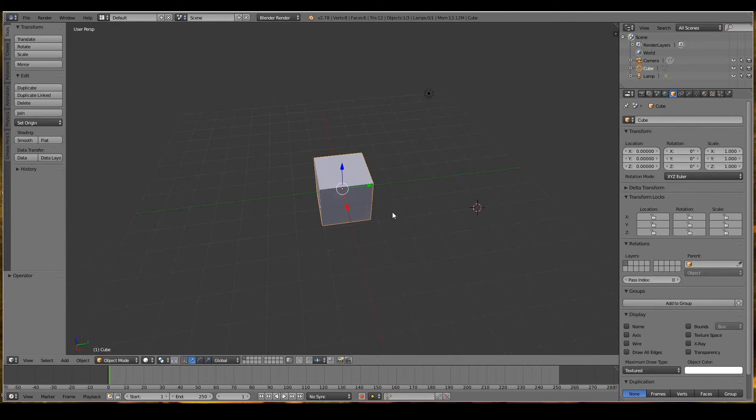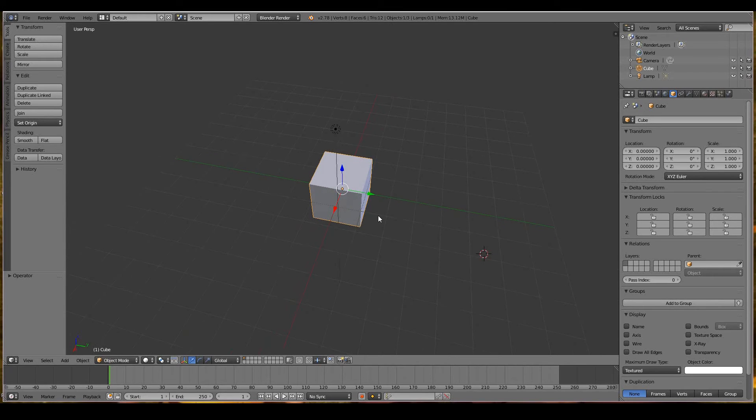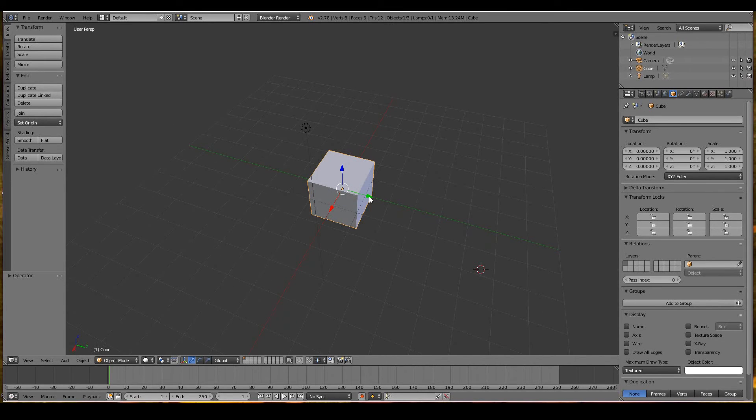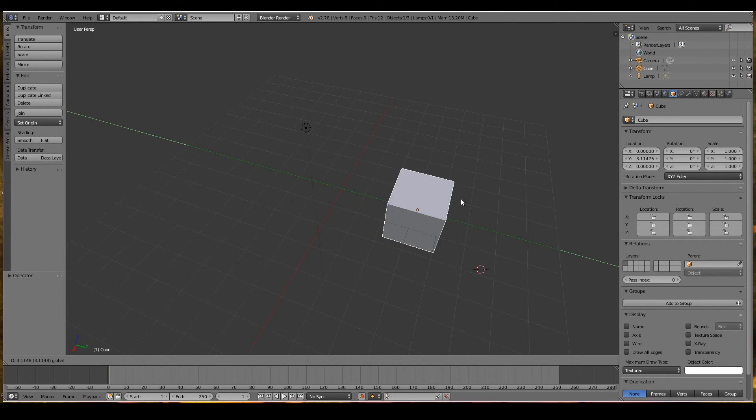If you want to move only on the Y-axis, you can left click and drag the green arrow which restricts it to the Y-axis and drop it wherever you want.